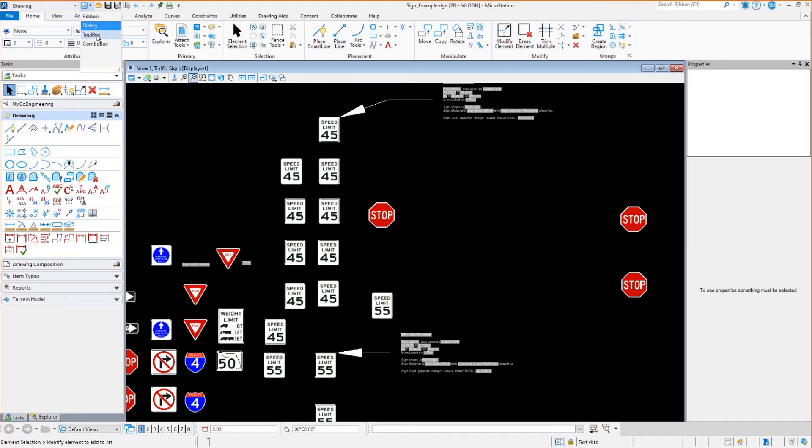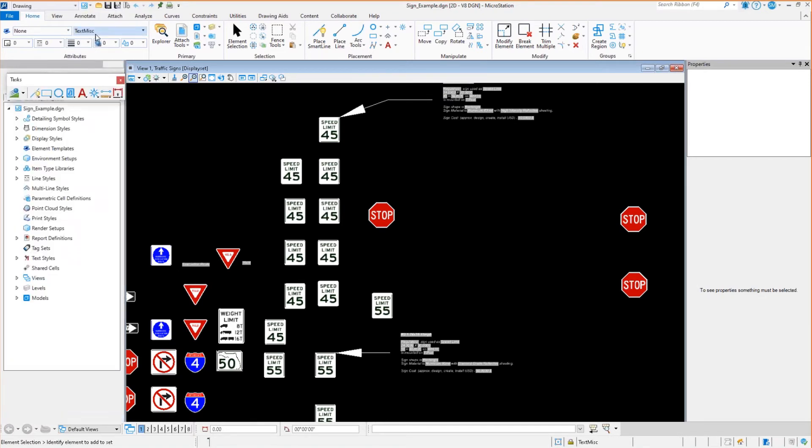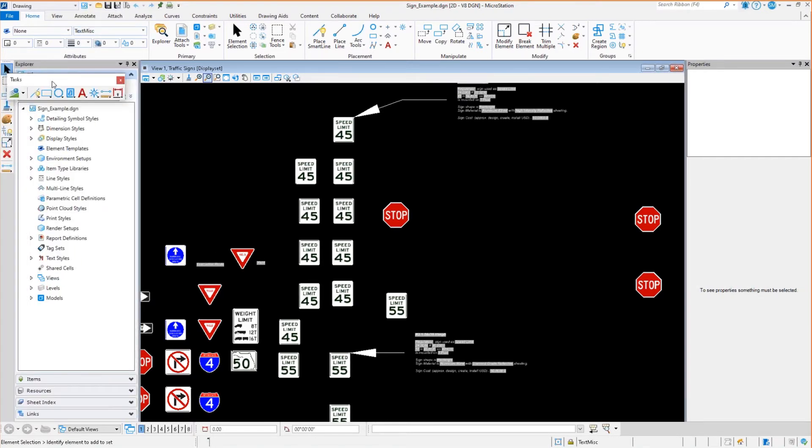There's also another, which is the toolbox. And if I select toolbox, you'll notice that I have, in this case, the main tools as well as the task tools.